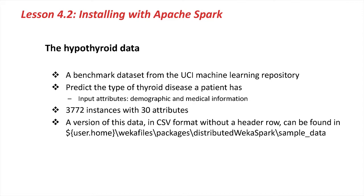The data in ARF format is also included with the Weka 3.7.13 distribution in the data folder. You can also load it up into the Explorer and take a look in there. So why don't we do that now?